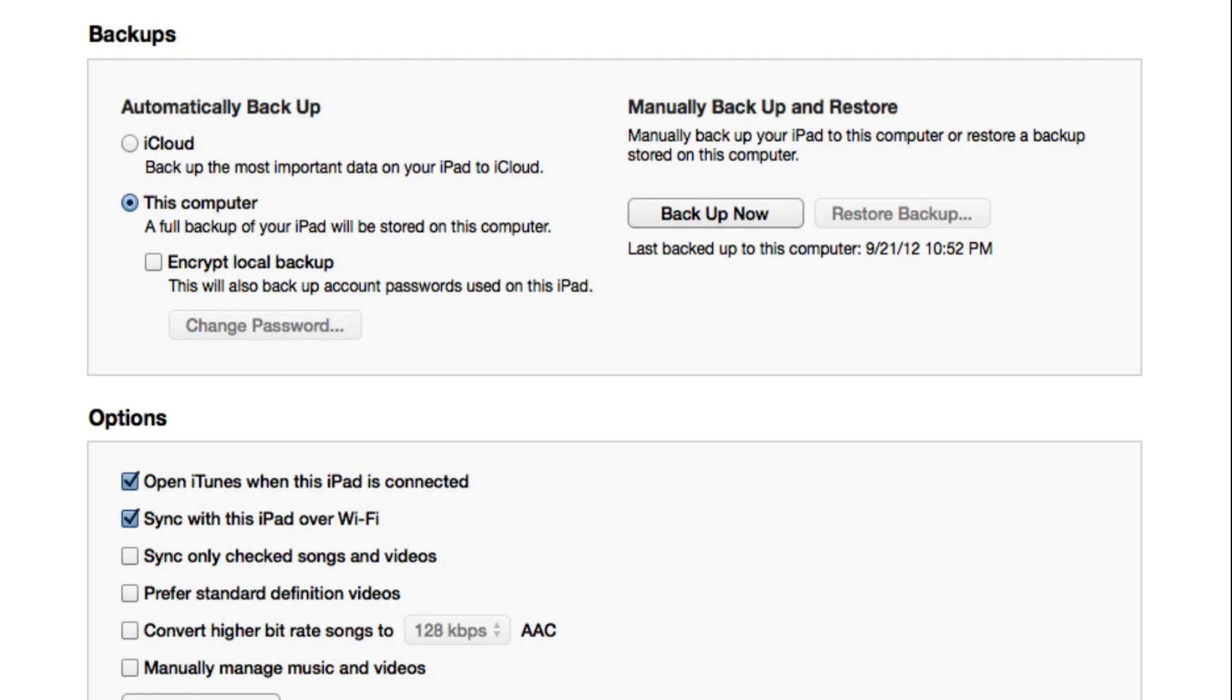Once this is finished, you're going to need to restore it. To do that, you simply go back to this menu and just click restore backup, and it will give you the option to select one of your previous backups.